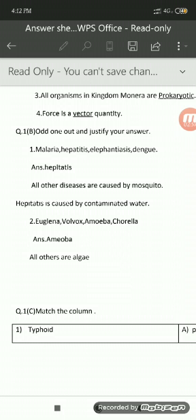For example, the very first question here is: malaria, hepatitis, elephantiasis, dengue. Here 4 diseases are given. Out of these 4 diseases, the one not suitable is hepatitis. So you have to write down: answer — hepatitis. You also have to write down the reason. The reason here is all of the other diseases are caused by mosquito, whereas hepatitis is caused by contaminated water.